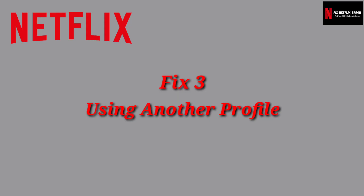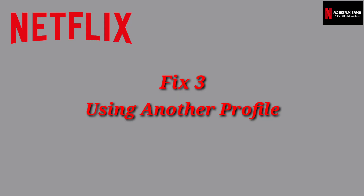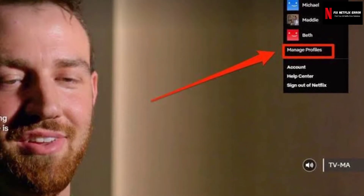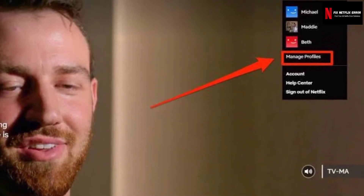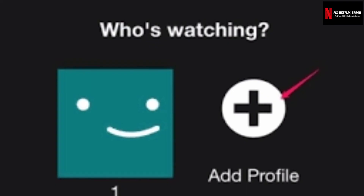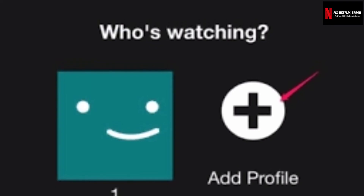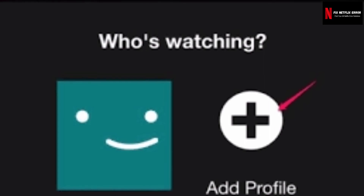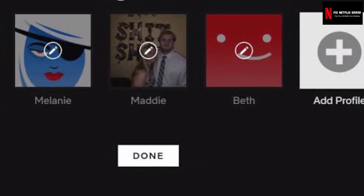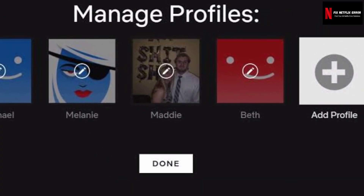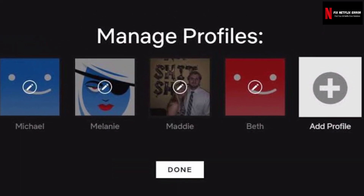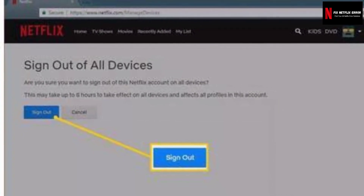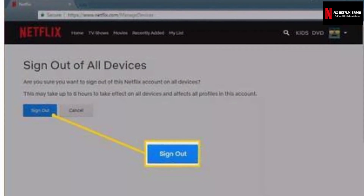Fix 3 — Using another profile. Try logging in through another Netflix profile on your device. There are cases where issues exist with the user profile currently logged in. Logging in through another profile can help troubleshoot and eliminate the possibility that something is wrong with your account. If you don't have another account, try re-logging into the app to verify your account is working properly.